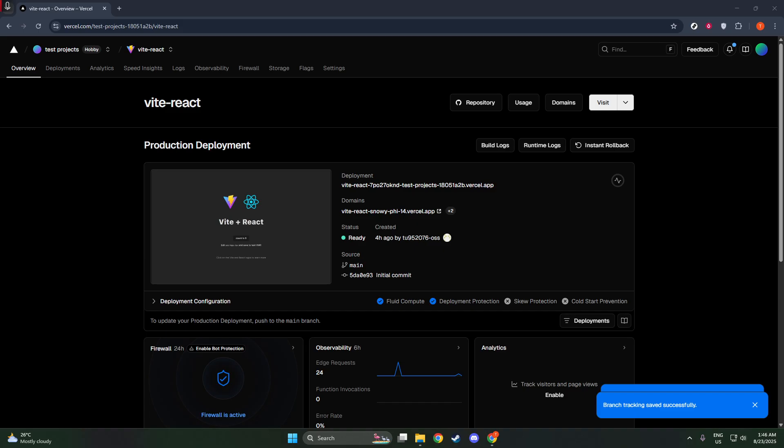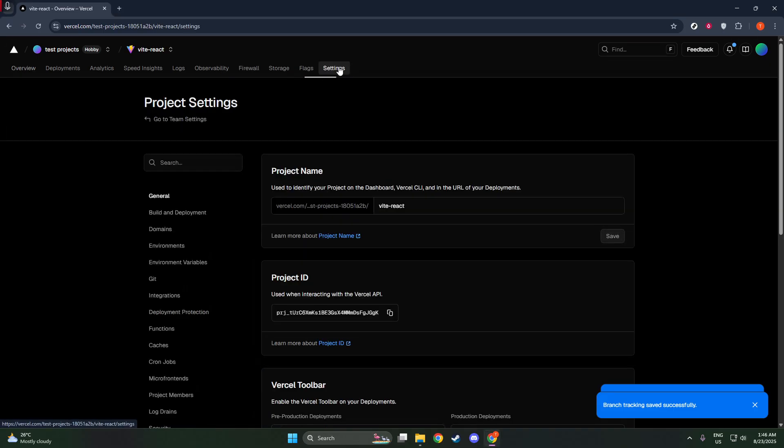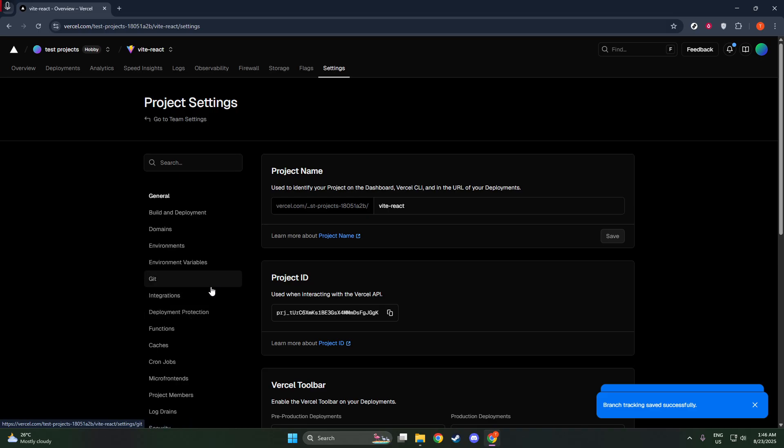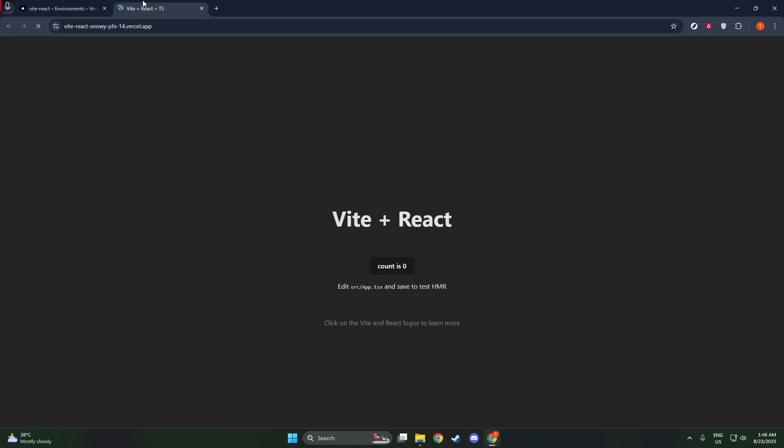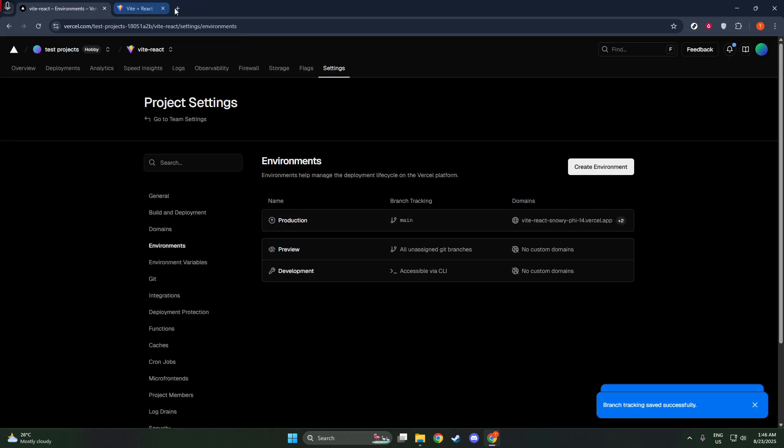Once you have your project open, the next step is to head over to the Settings menu. You'll find this by looking around the interface for the Settings option. Inside the Settings, you may see a section labeled either as Environments or sometimes Git, depending on the version of Vercel you're using. Don't worry if you see one over the other. They both typically house the same settings that you need to access.